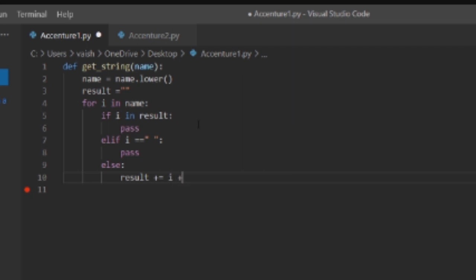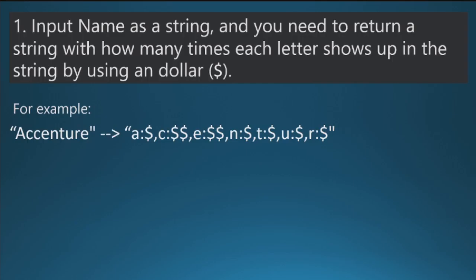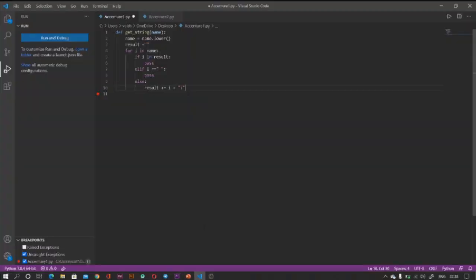I'll explain it: result plus equals to i then colon, because as you can see we need a colon like the first letter that is our i in the name Accenture, and colon is to be printed, and then we need to print the count with a dollar.